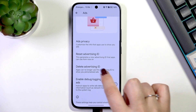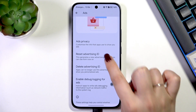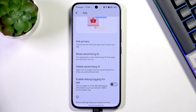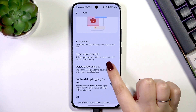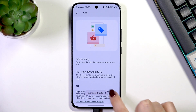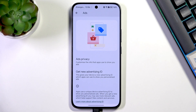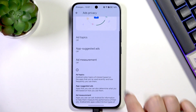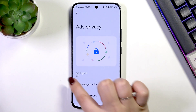First of all, we can reset the Advertising ID — tap on it and confirm. This will remove personalization so the ads won't be as targeted and you'll see different content. We can also delete the Advertising ID entirely by tapping Delete. We've also got Ads Privacy here — make sure all of those options are turned off to avoid personalization.